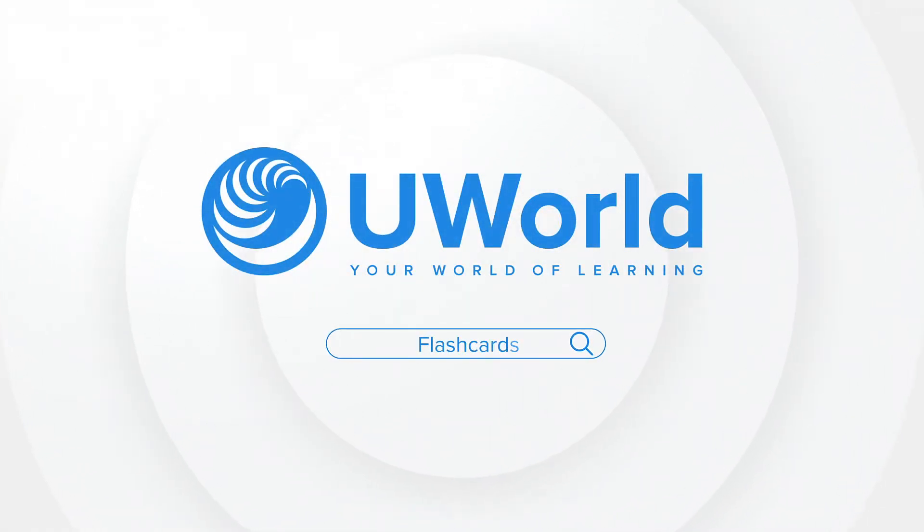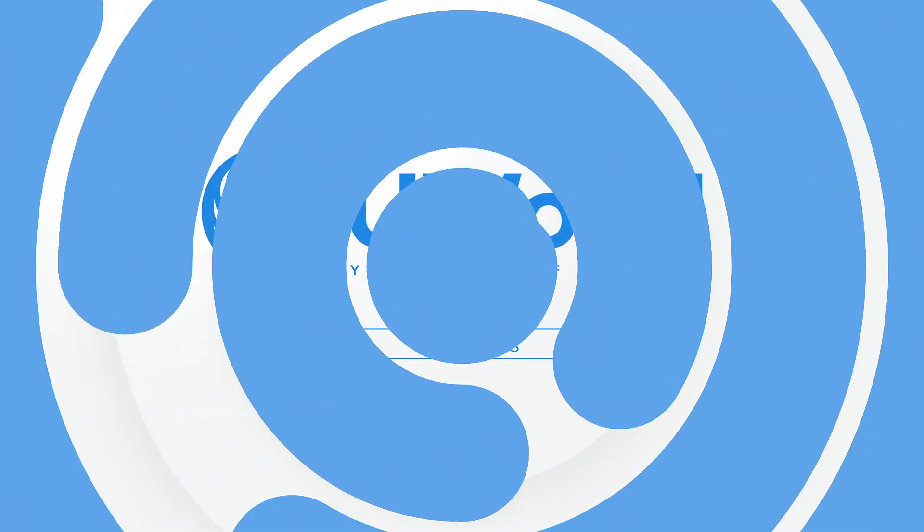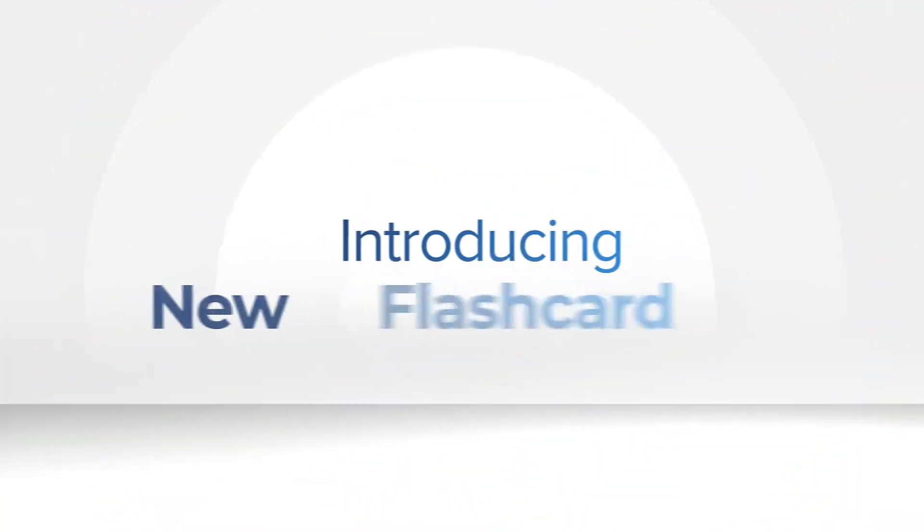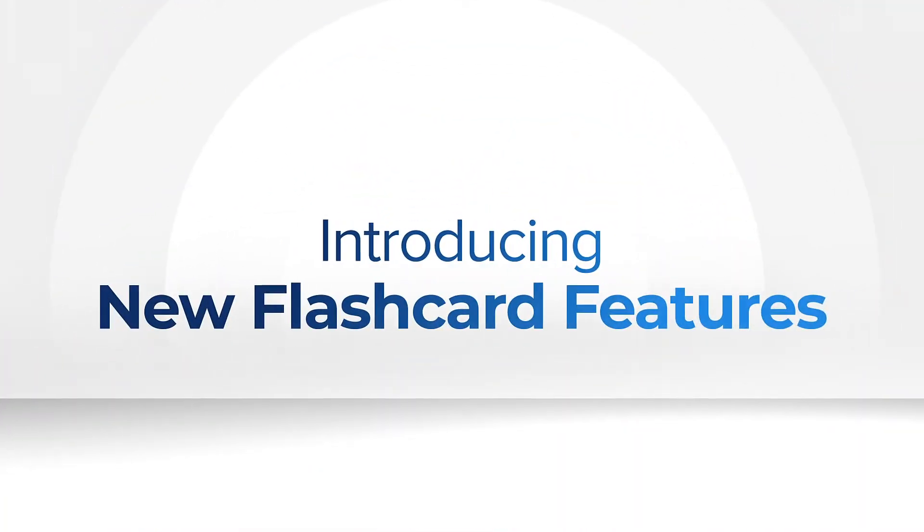Thank you for using UWorld. We're pleased to introduce new flashcard features developed because of your feedback.